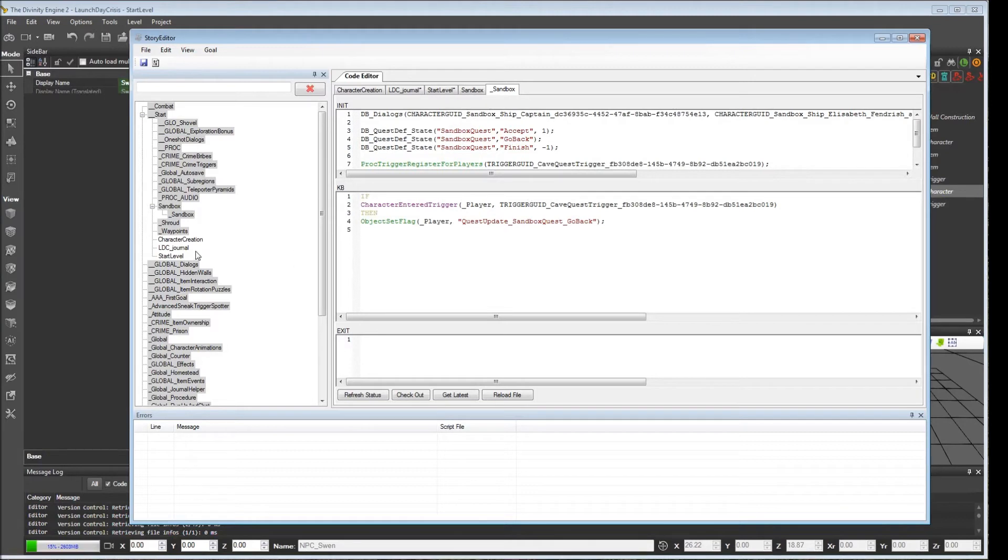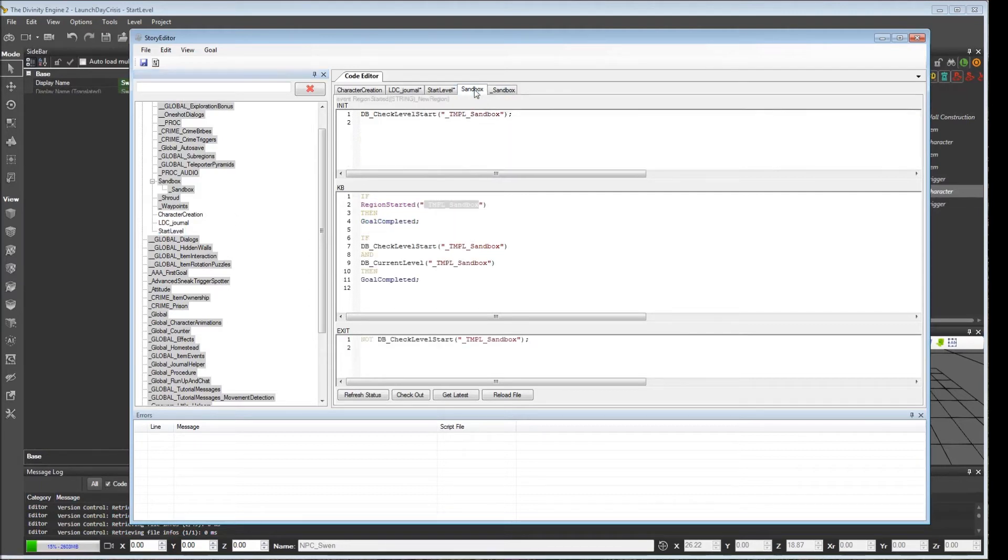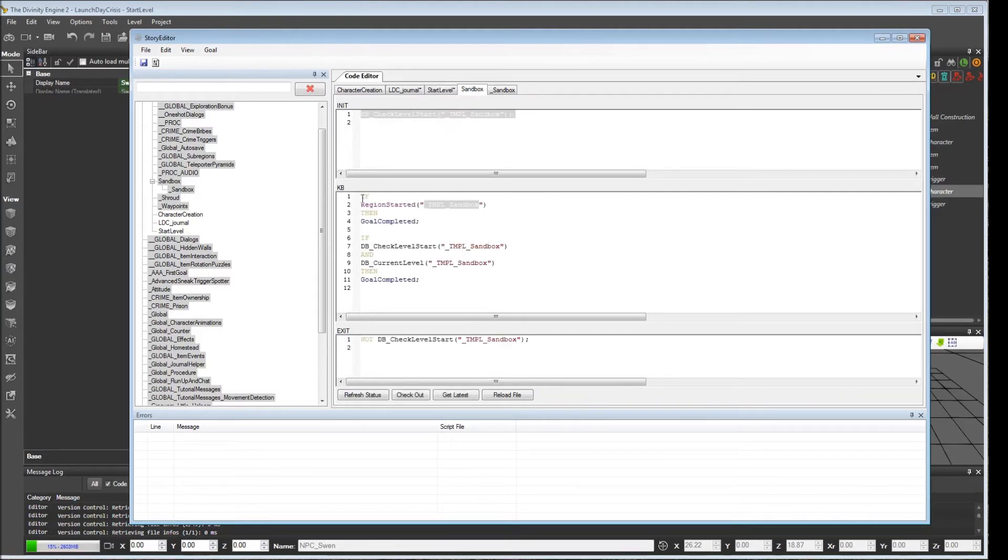If we have goals that are pertinent to a particular level, we don't really want them to initialize until the level is loaded. So we're going to copy what the sandbox does here into our start_level goal. And we're just going to change the name in each section.